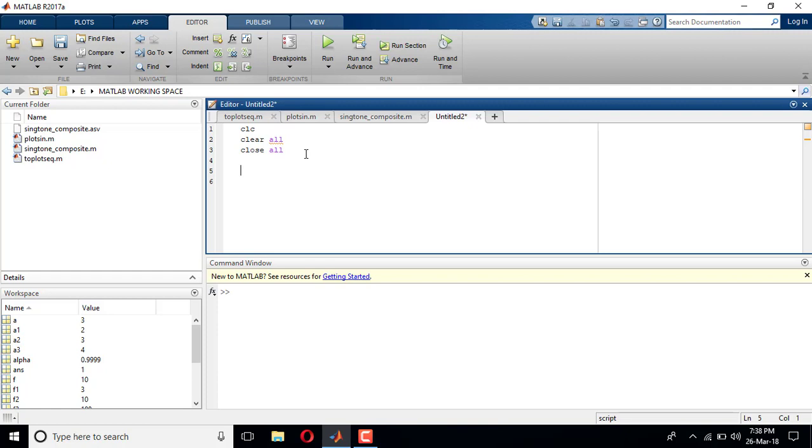X of n is equal to alpha power n times u of n, where alpha is the rate at which the exponential signal is increasing or decreasing. n is the independent variable which is varying from minus infinity to plus infinity. So there are two parameters here: one is alpha and the other one is independent variable n.